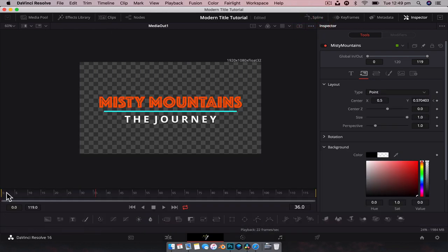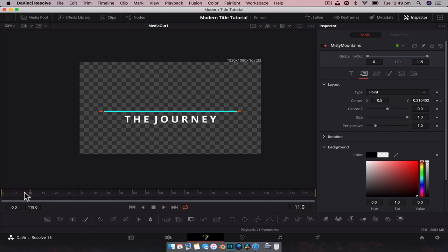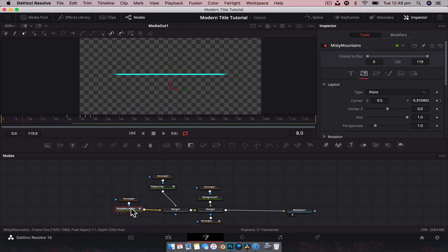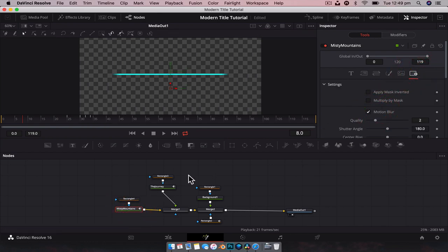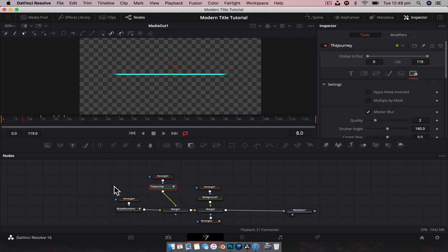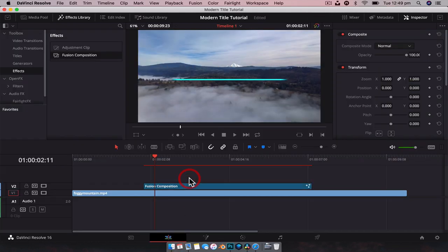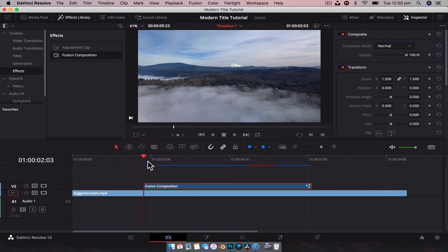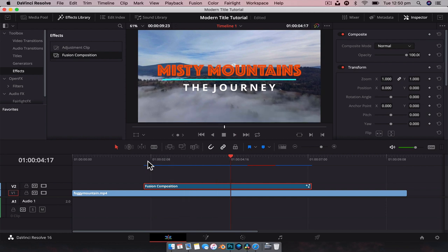Now if we play this back, and we can add a bit more motion blur by having the text selected this time - settings, motion blur - for each text node. Then if we go back over here and let this render out, we have our text with the background: bounce, bounce, in like so.